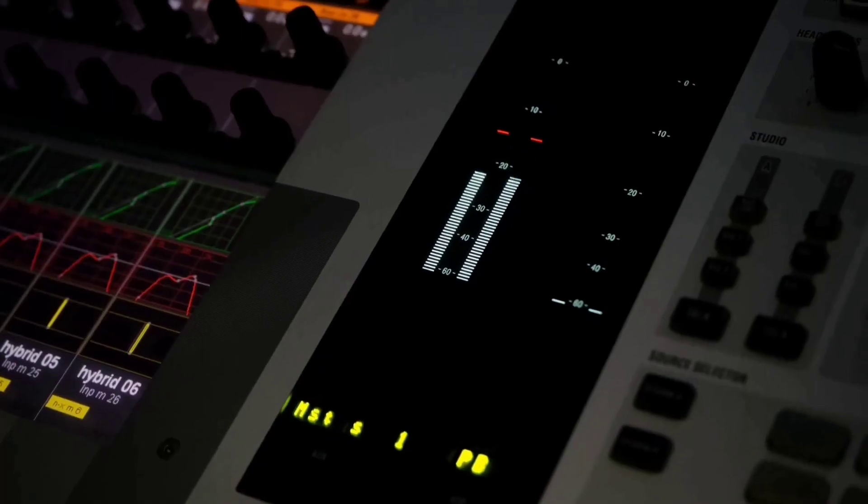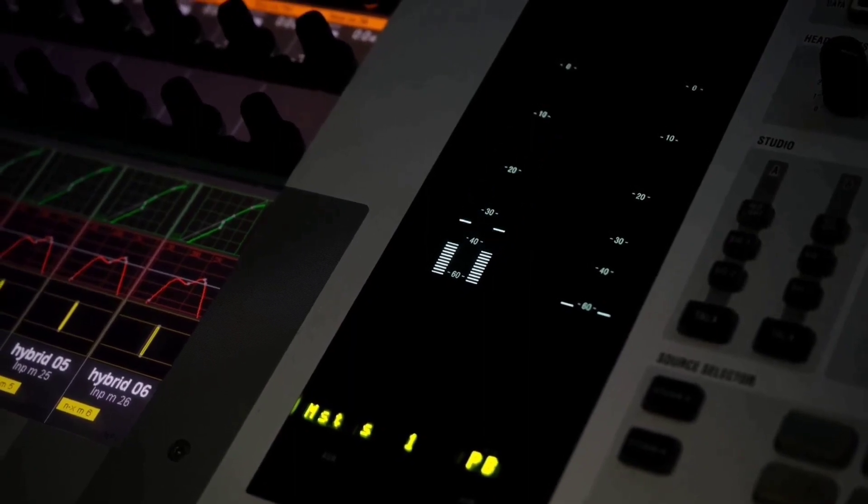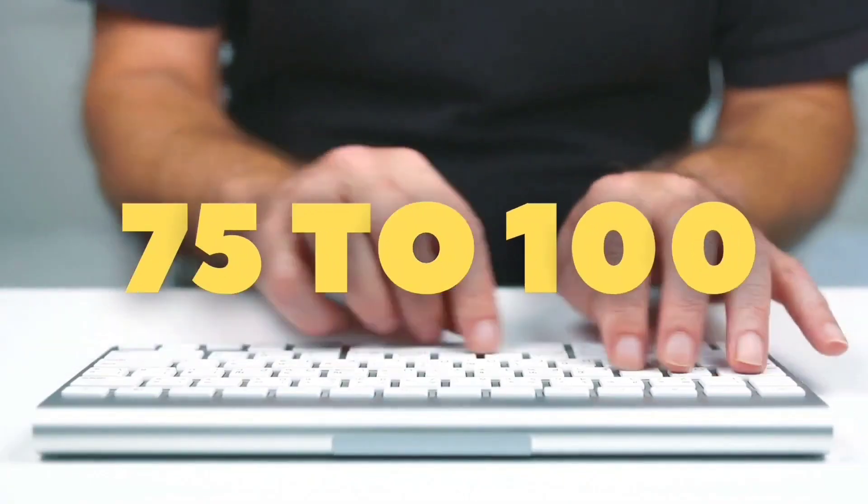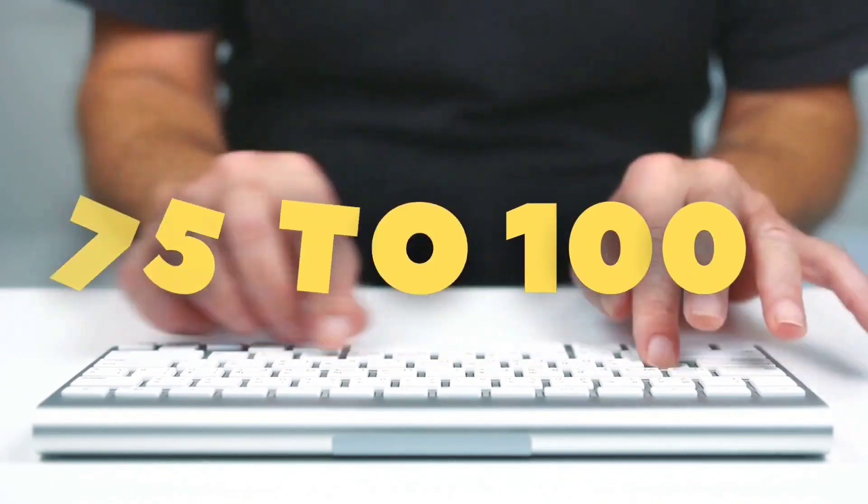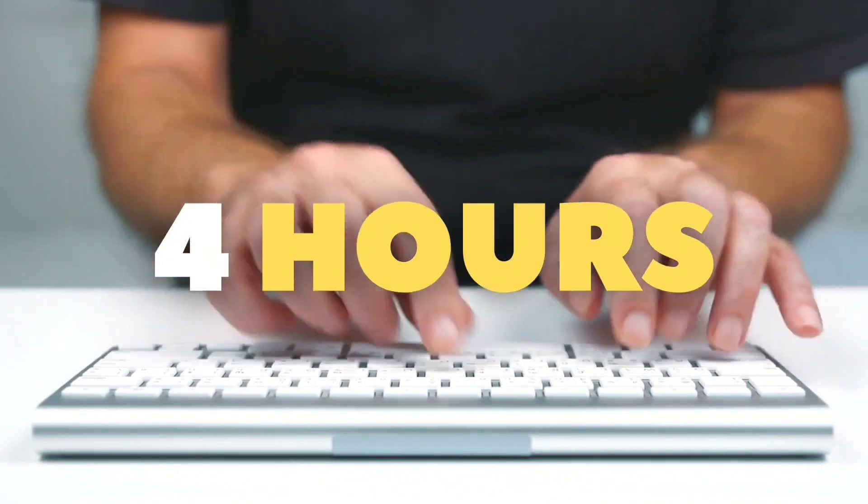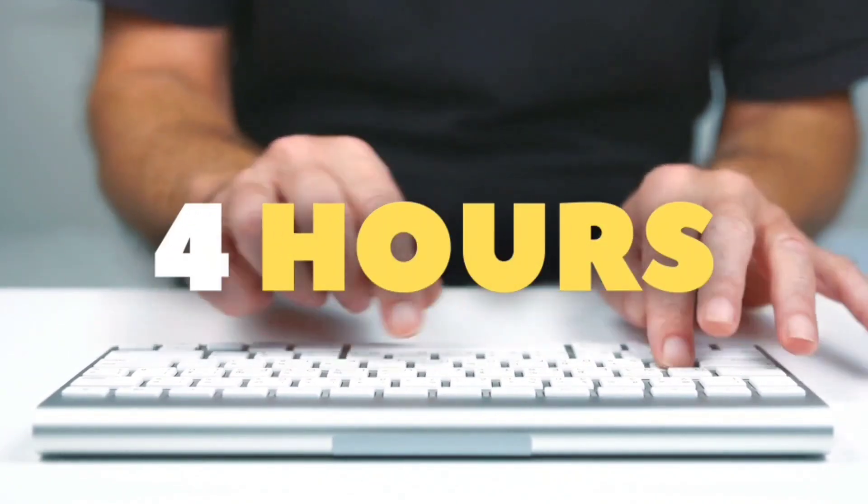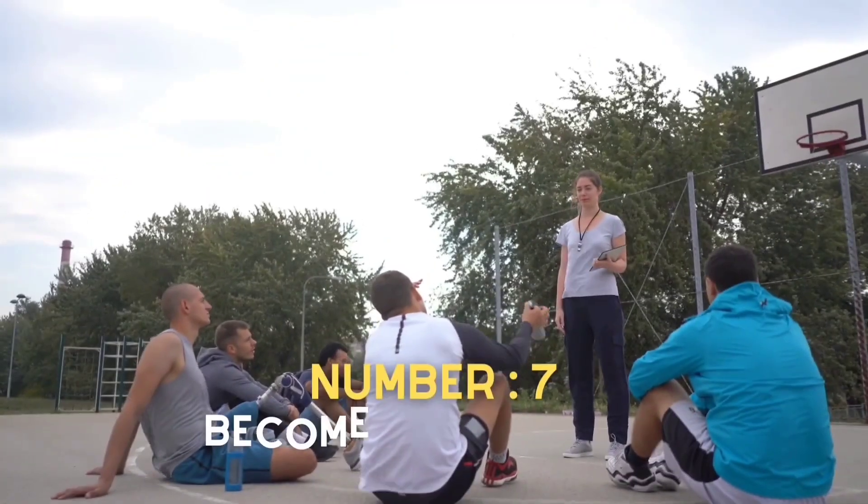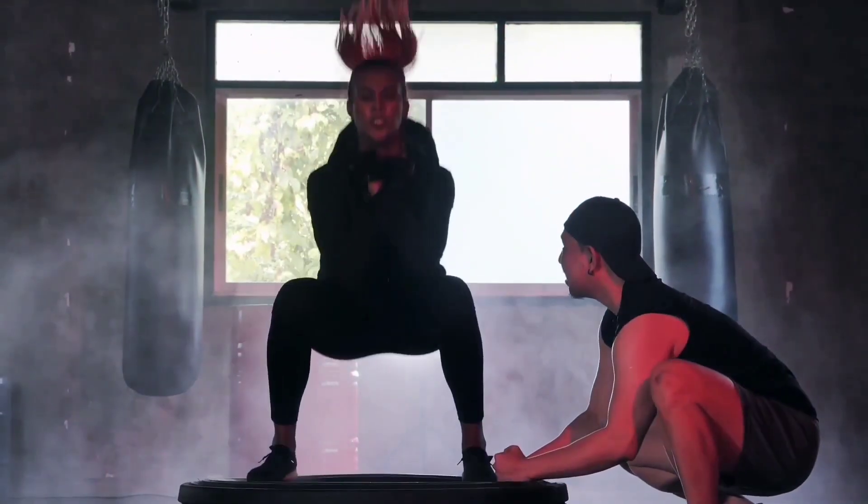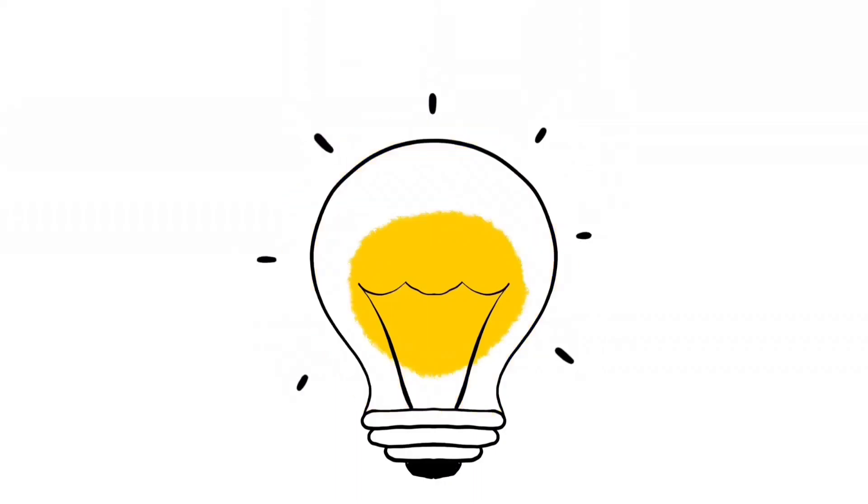The time spent on a transcript is influenced by the audio quality, background noise, the accent of the speaker, and the speed at which people speak. The average transcriber typing between 75 and 100 words per minute will complete one audio hour in four hours worked.